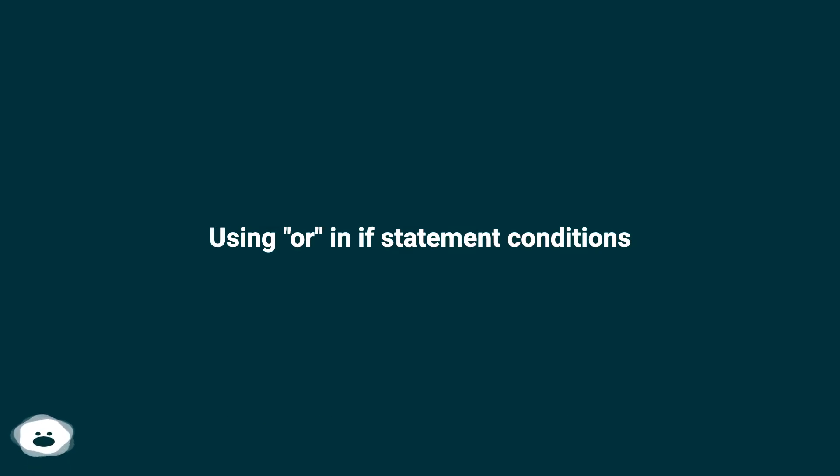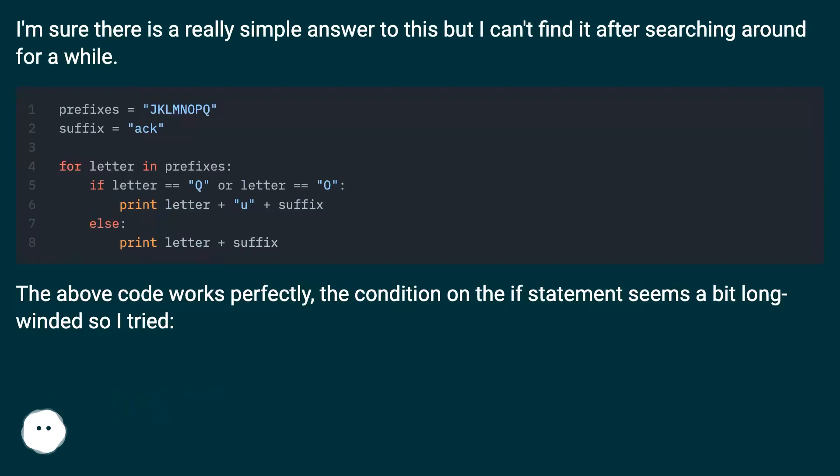Using or in if statement conditions. I'm sure there is a really simple answer to this but I can't find it after searching around for a while.